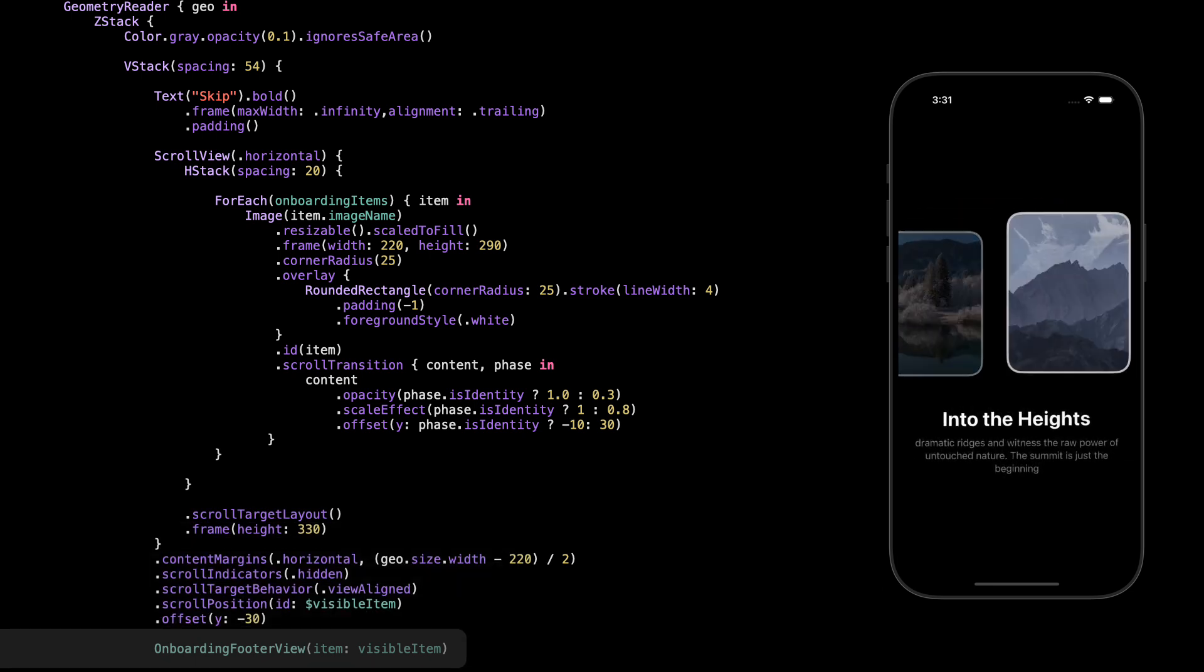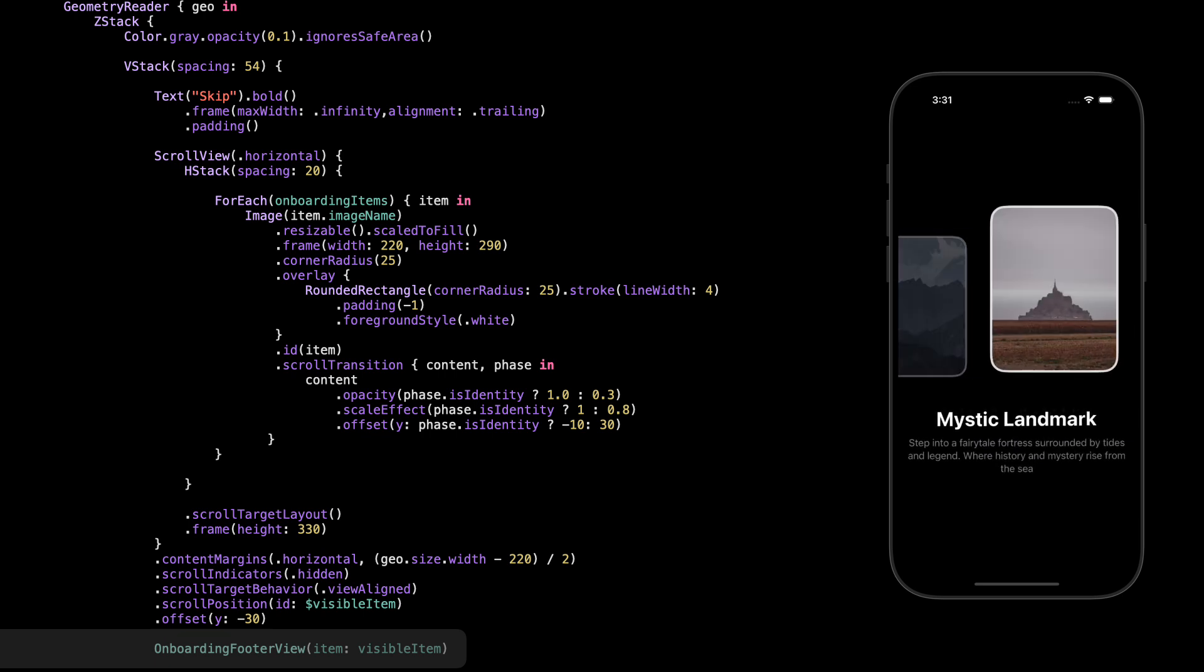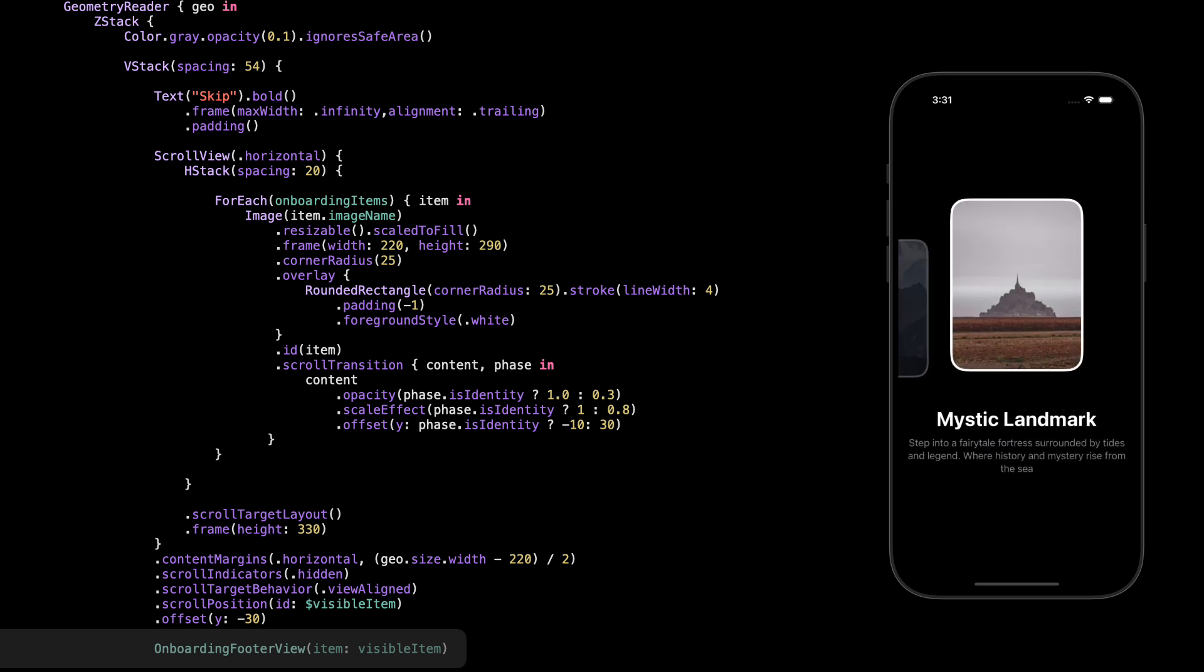All right, next up we've got this part down here, the onboarding footer view. This is where we show the title and description for the currently visible item. It updates as you scroll through the cards. I'll show you the full code in just a second, but just so you know, this view is totally separate from the scroll. It just listens to the visible item and updates what's shown.